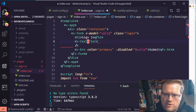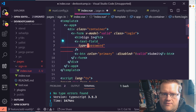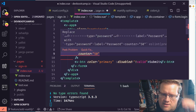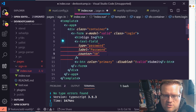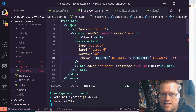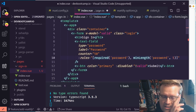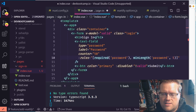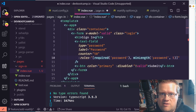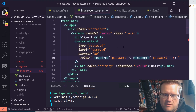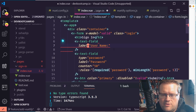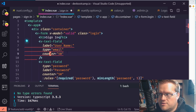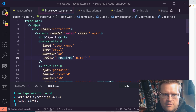Now we add text fields using v-text-field. The first one has type='password', label='Password', a counter, and rules bound to an array containing the required function and a minimumLength function. The second text field is for the username with type='email', a counter, and a required rule. Those functions aren't defined yet, but we'll add them in the script.